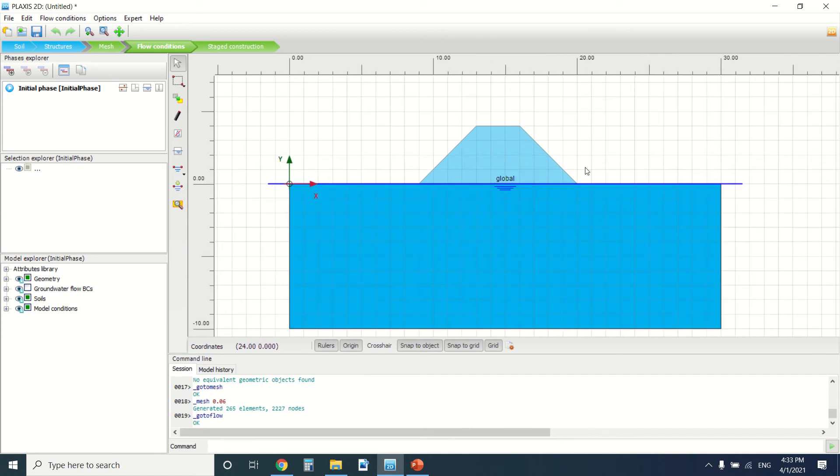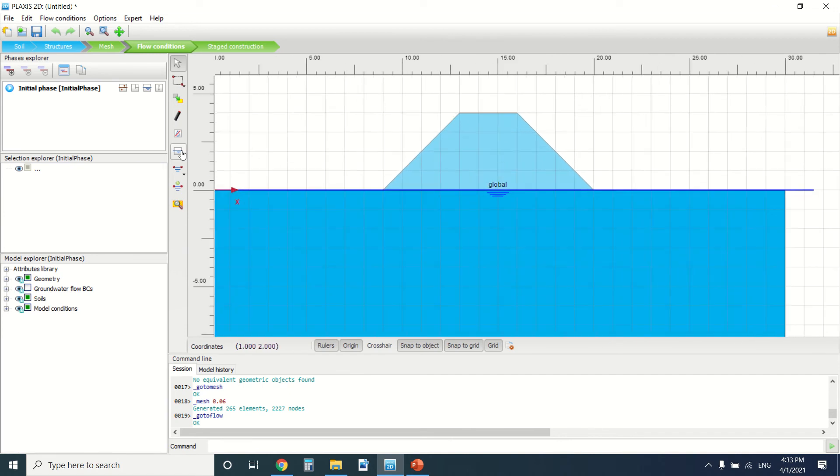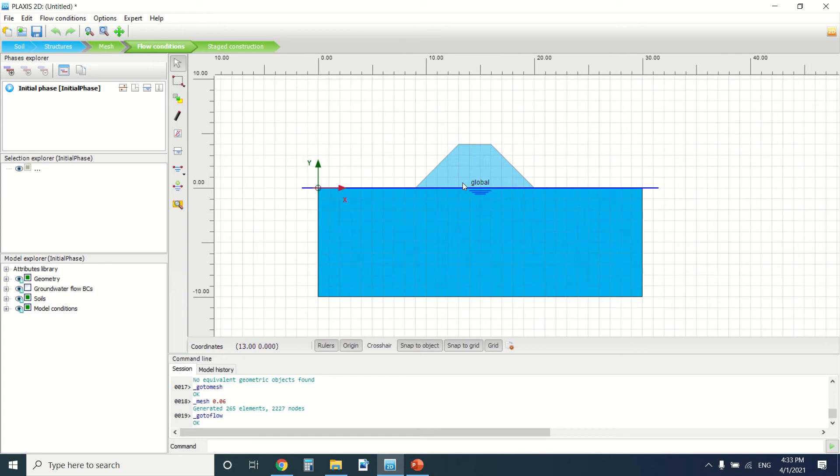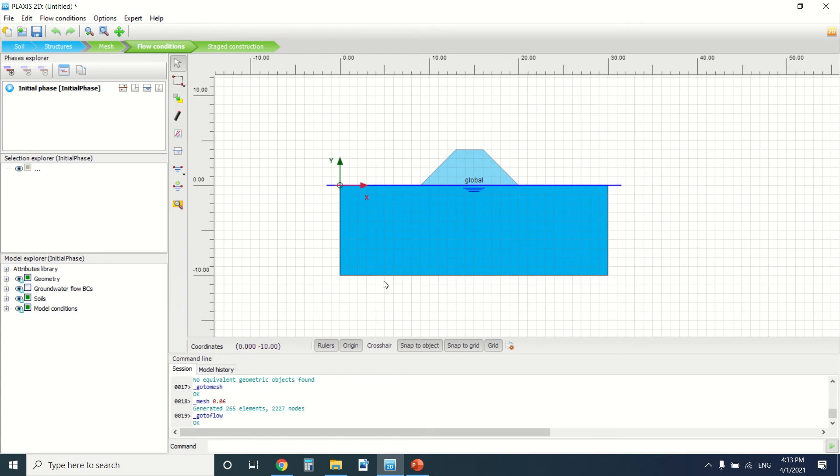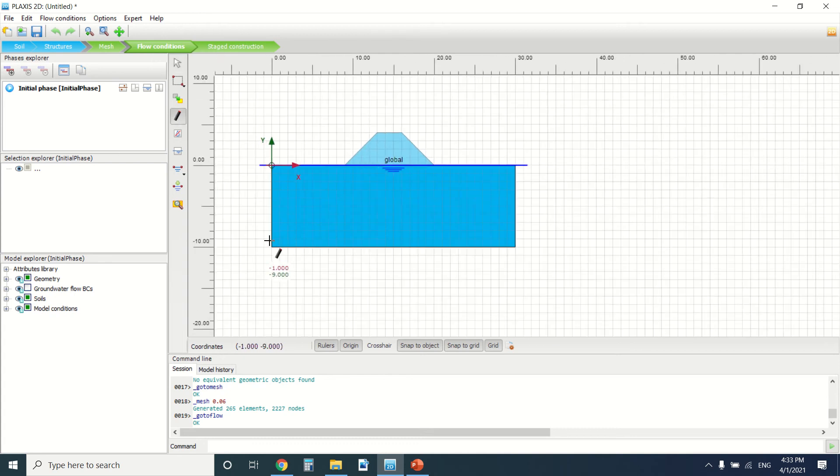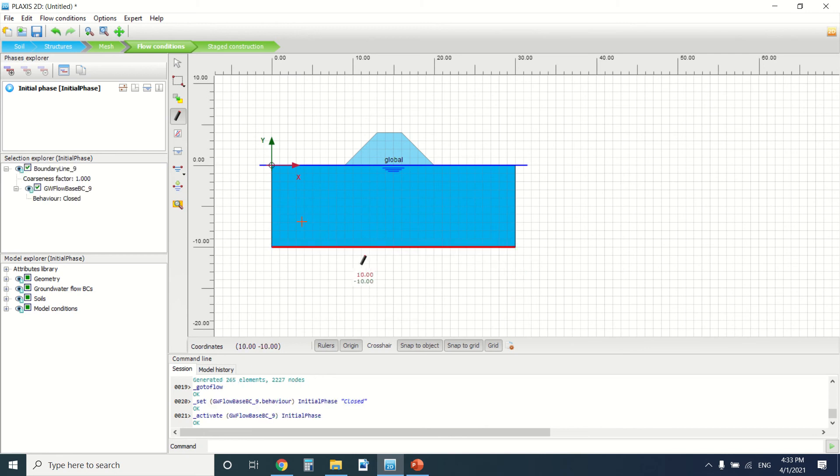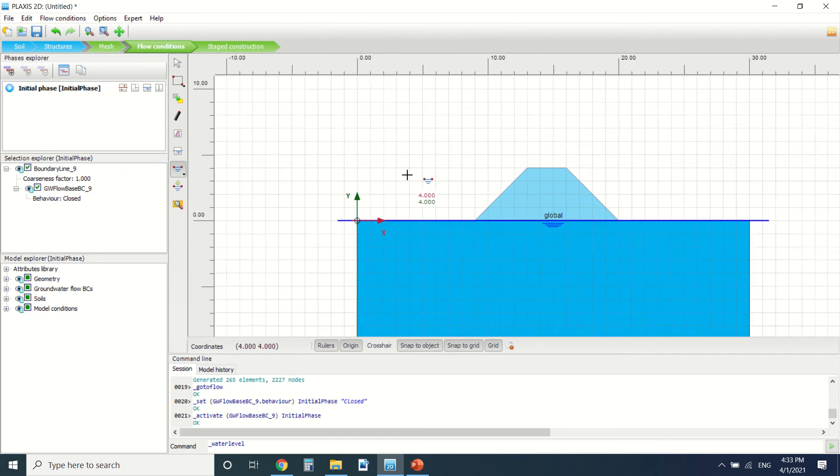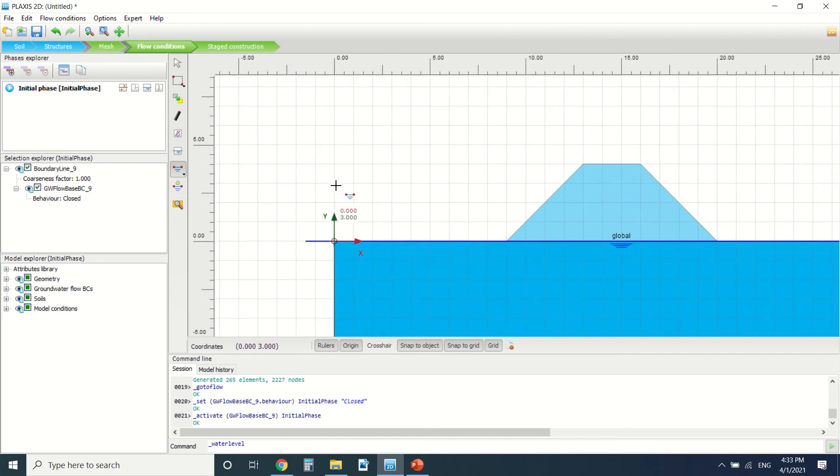this is the global water level. So how are we going to create the water level? First of all, you should use the close water boundaries from down here under the dam. Then we're going to create the water level. So let's